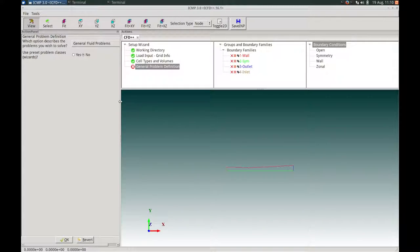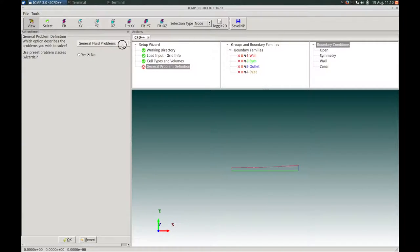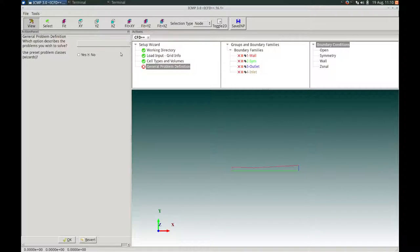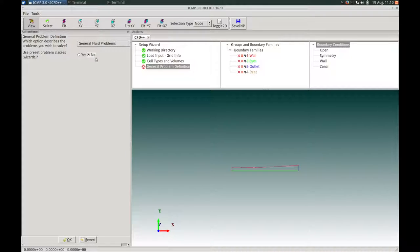In the General Problem Definition action panel, we will choose to solve a general fluid problem. We will not be using any sort of preset problem class wizard, so we'll keep that option as no, and press OK at the bottom of the action panel to proceed.